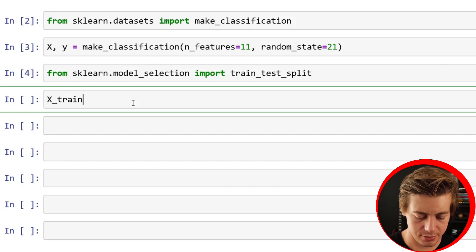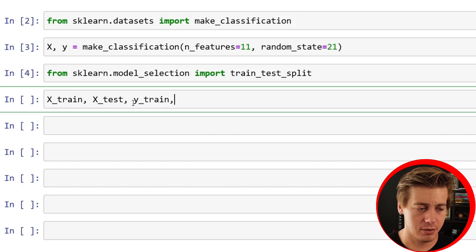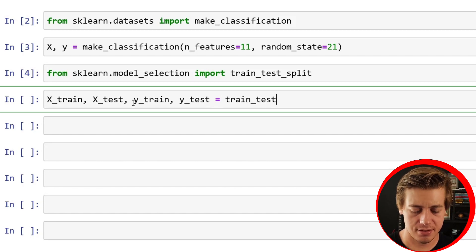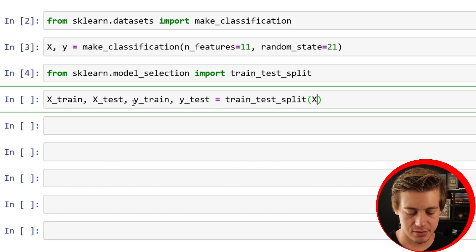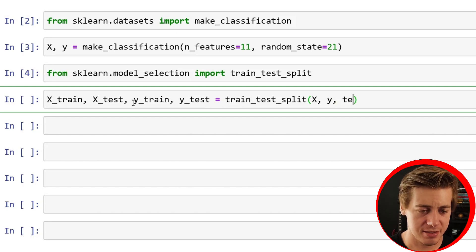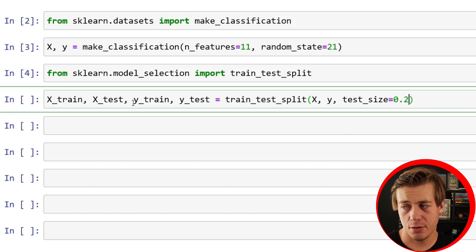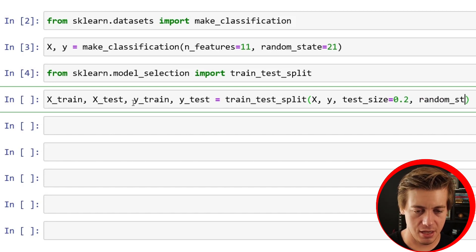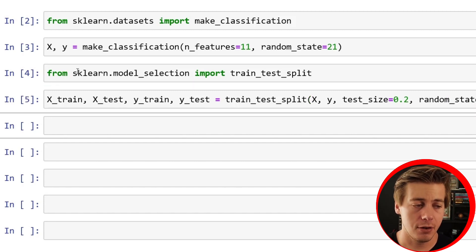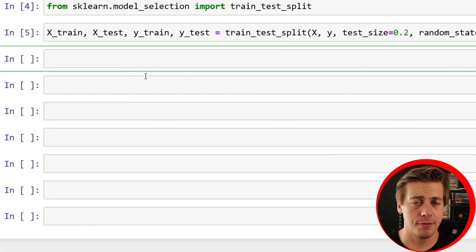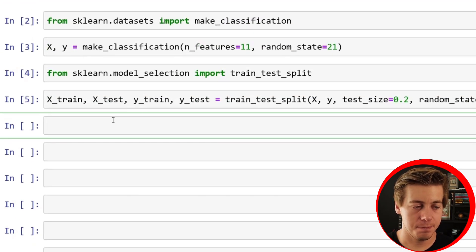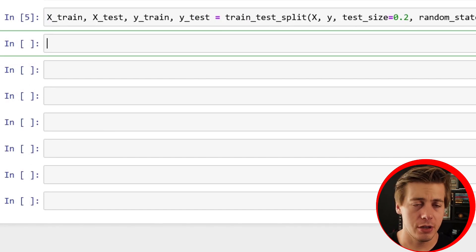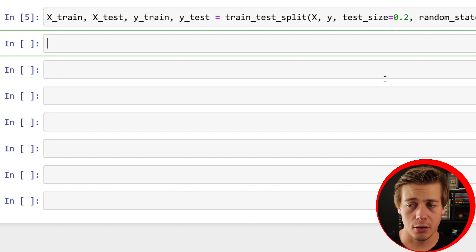X_train, X_test, Y_train, Y_test equals train_test_split, put our X and Y which is from above, test_size I'm going to put 0.2, and then make sure you do your random_state, this time we're going to say it's 16. With just a few lines of code, we now have our X and Y for train and test. Pretty simple like that.